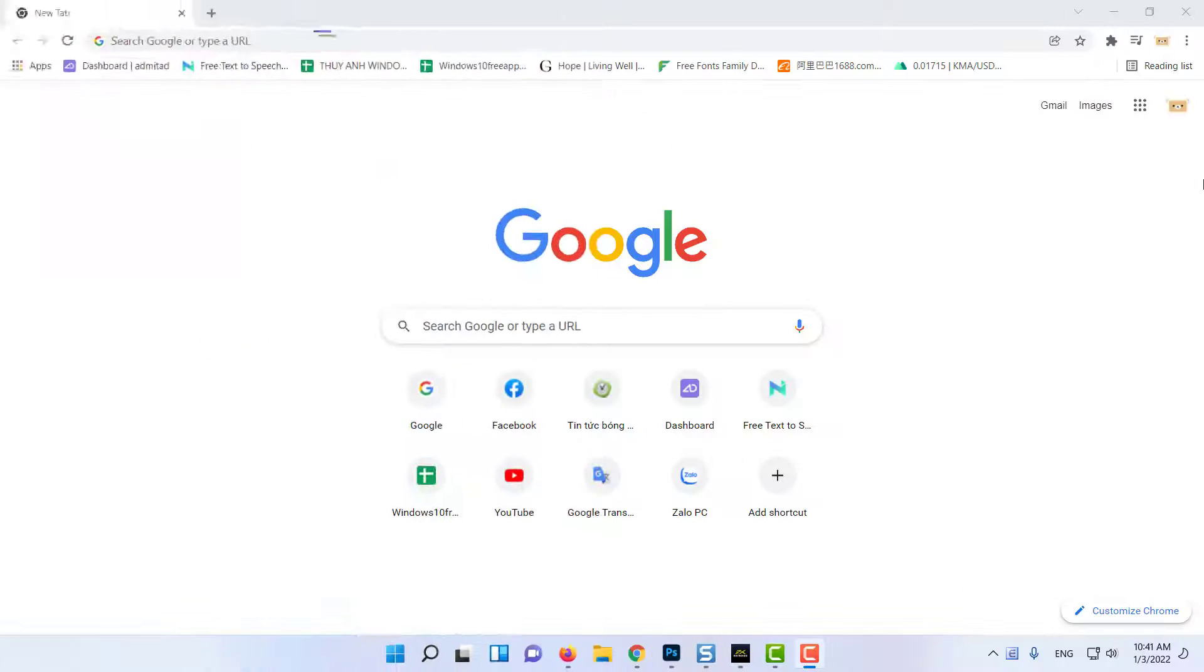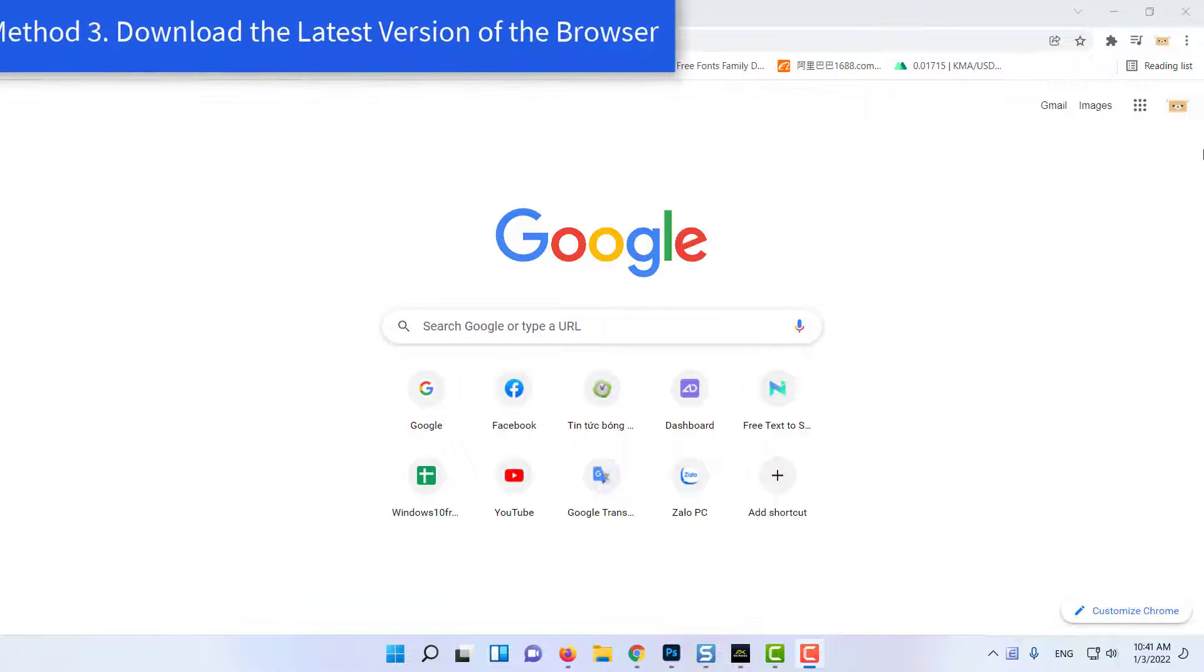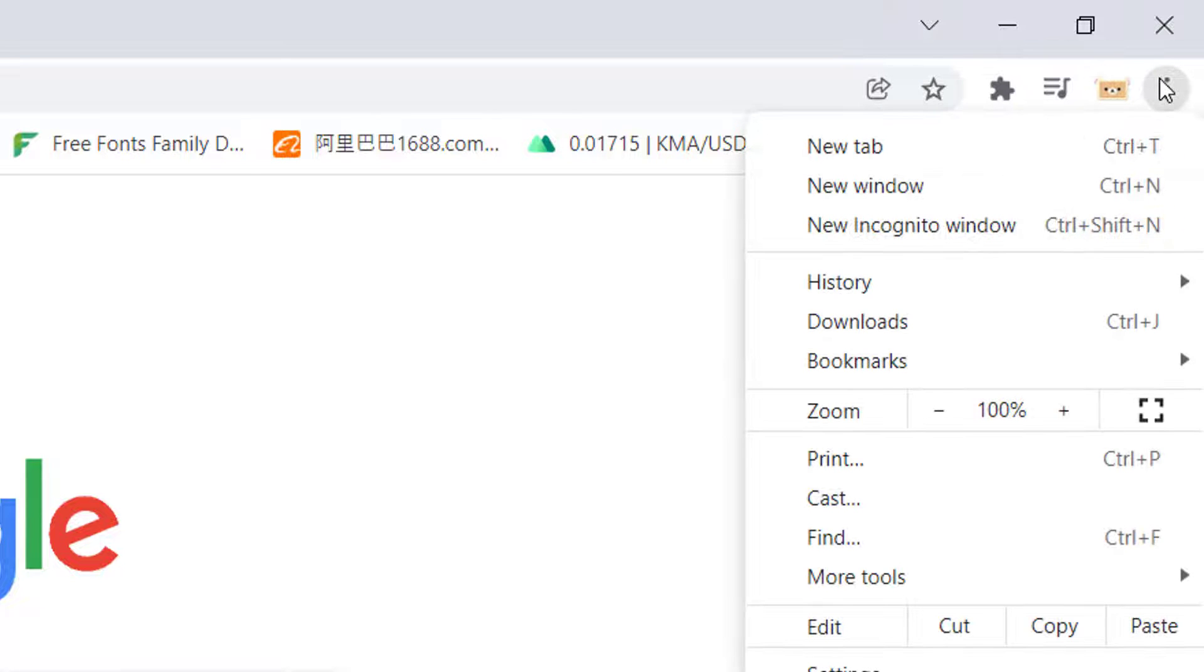Method 3: Download the Latest Version of the Browser. Click on the three dots present in the top right corner of Google Chrome.